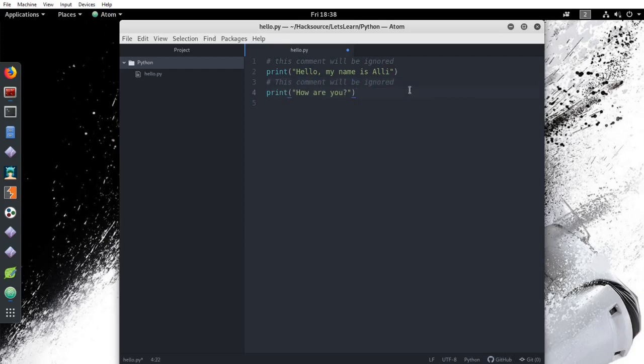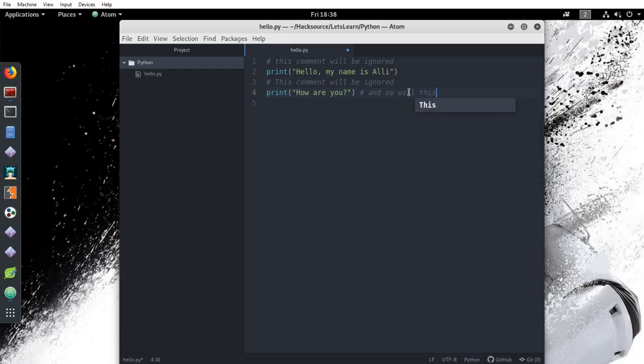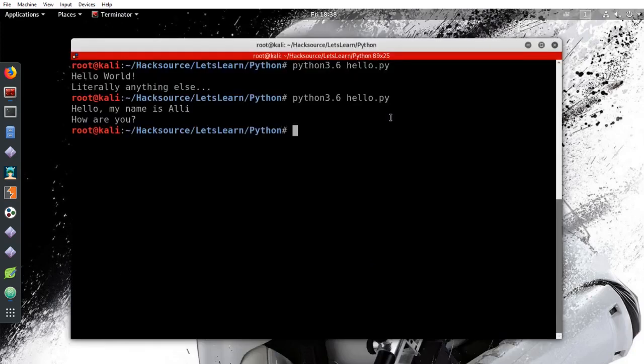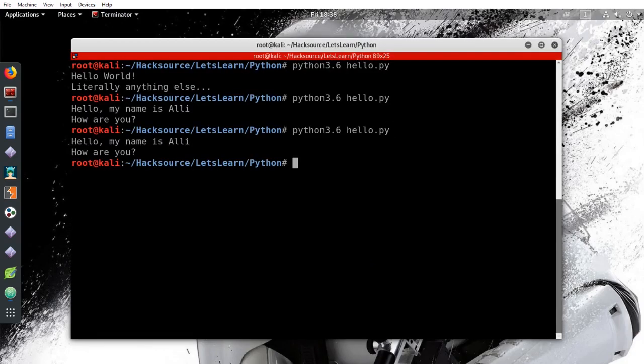The hash symbol we have used indicates to the computer that whatever follows it should be ignored. Let's add a comment in between the other two lines and let's add one to the end of the last line. Take a moment to run your program. When we do, we find that the terminal just writes the same message as before. None of what we commented will be listed.